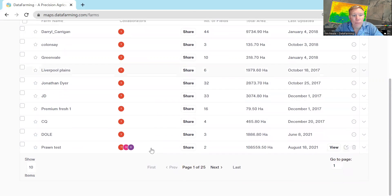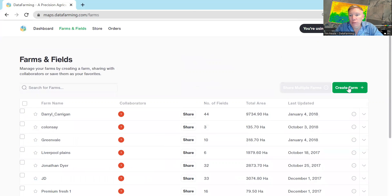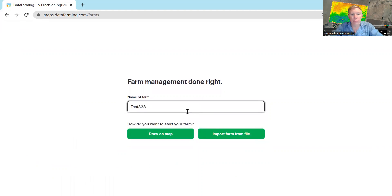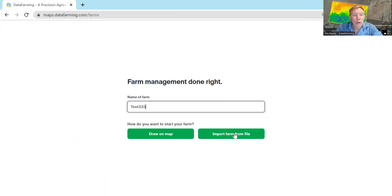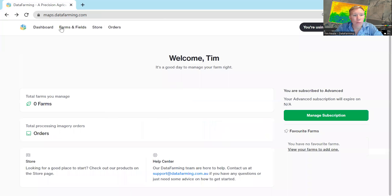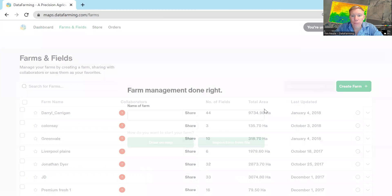If you haven't got a farm already, you can simply create a farm. You can either import files from a shapefile. If you've got a separate program like AgWorld, Backpaddock or Google Earth, you can import your files from there. You can bring it in as a KML or a shapefile. That's a pretty straightforward way of doing it. Otherwise, create a farm.